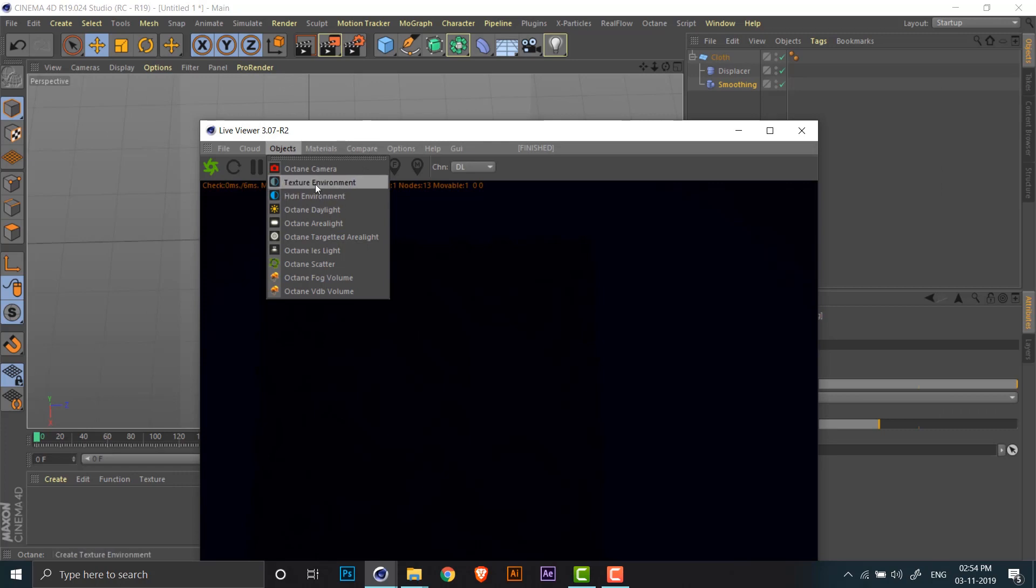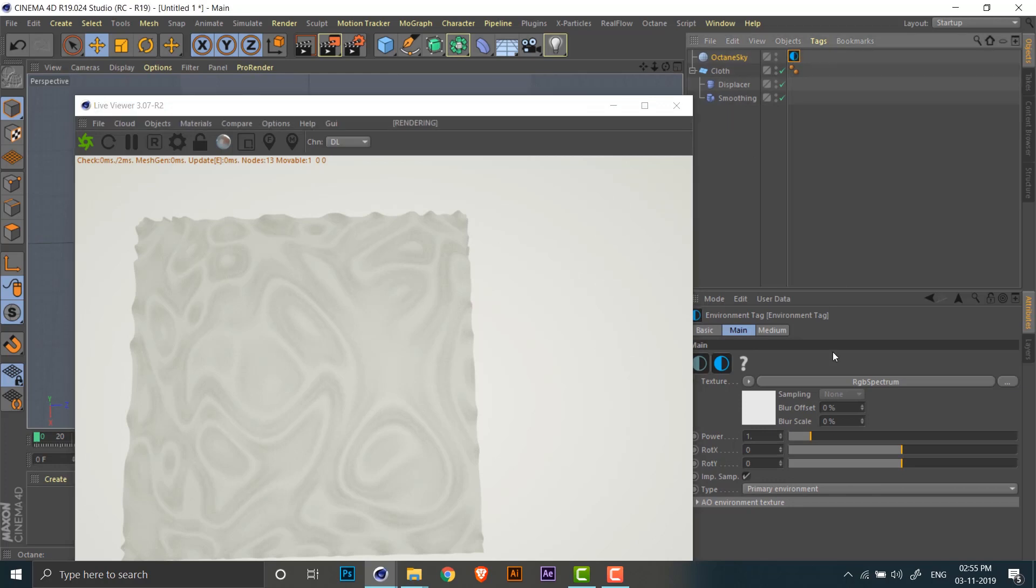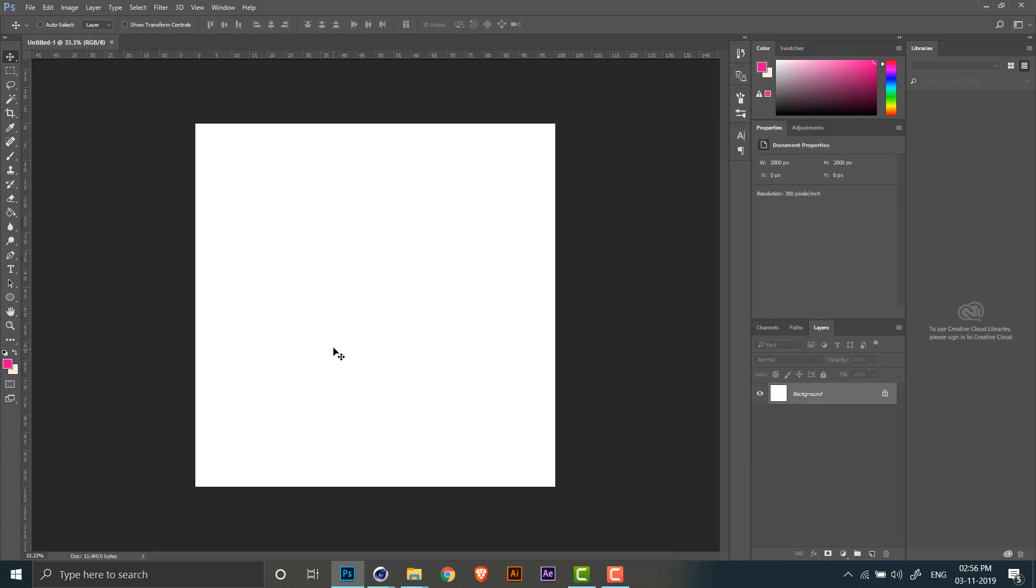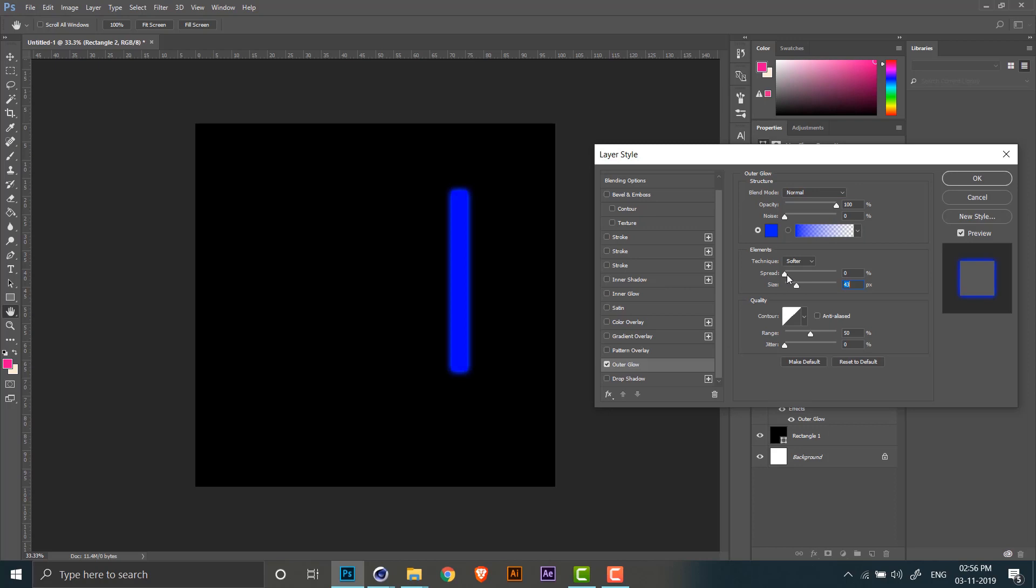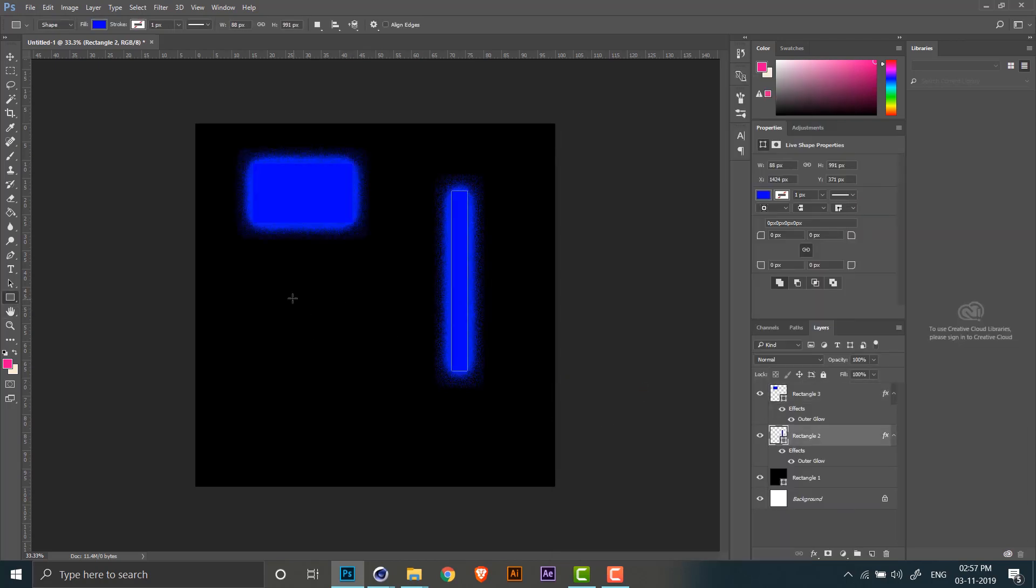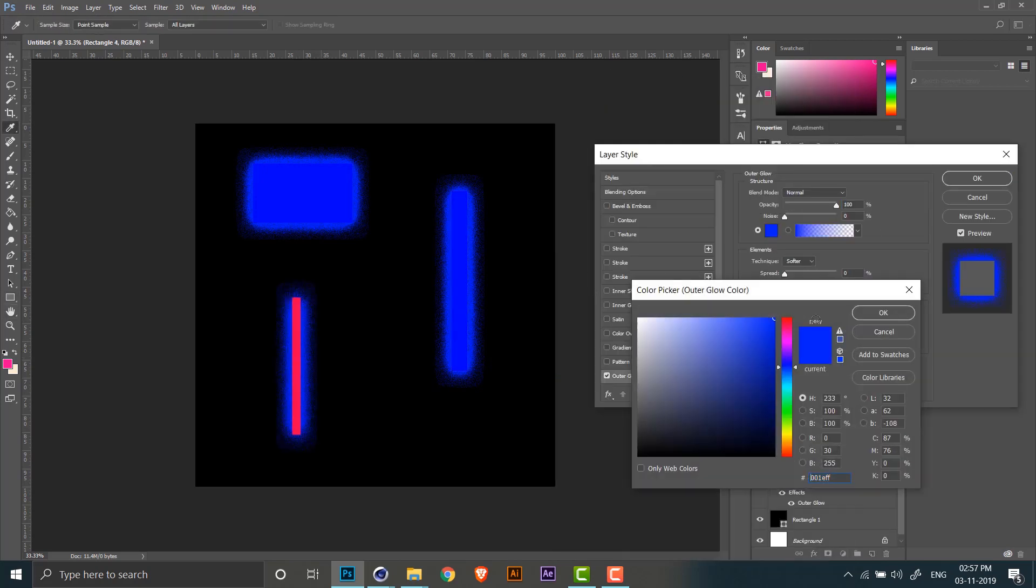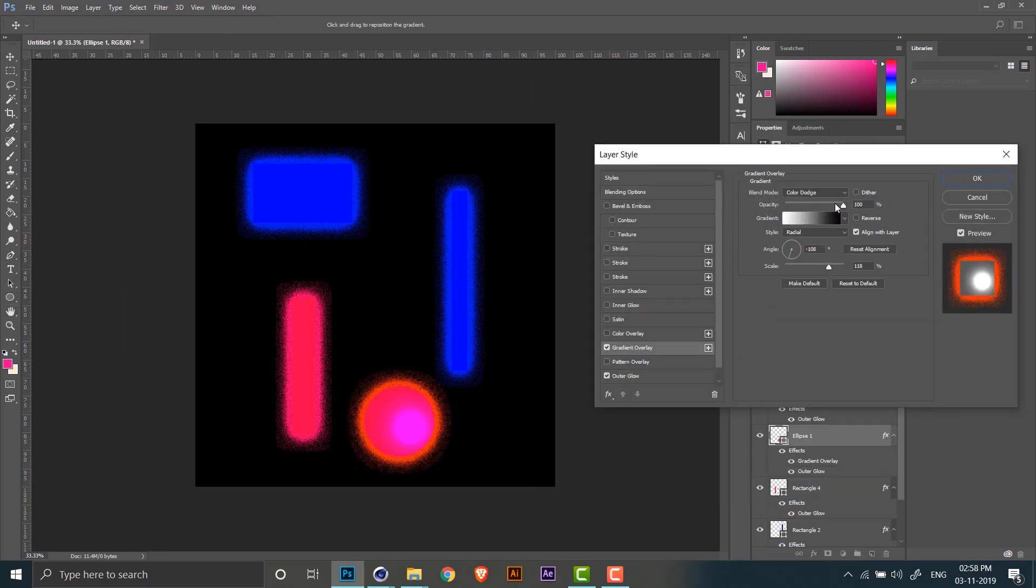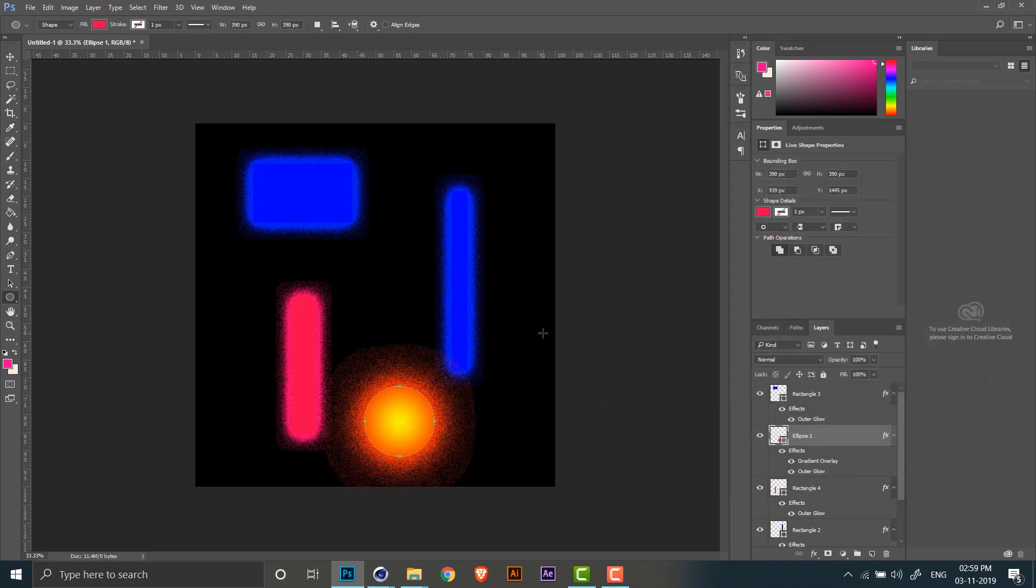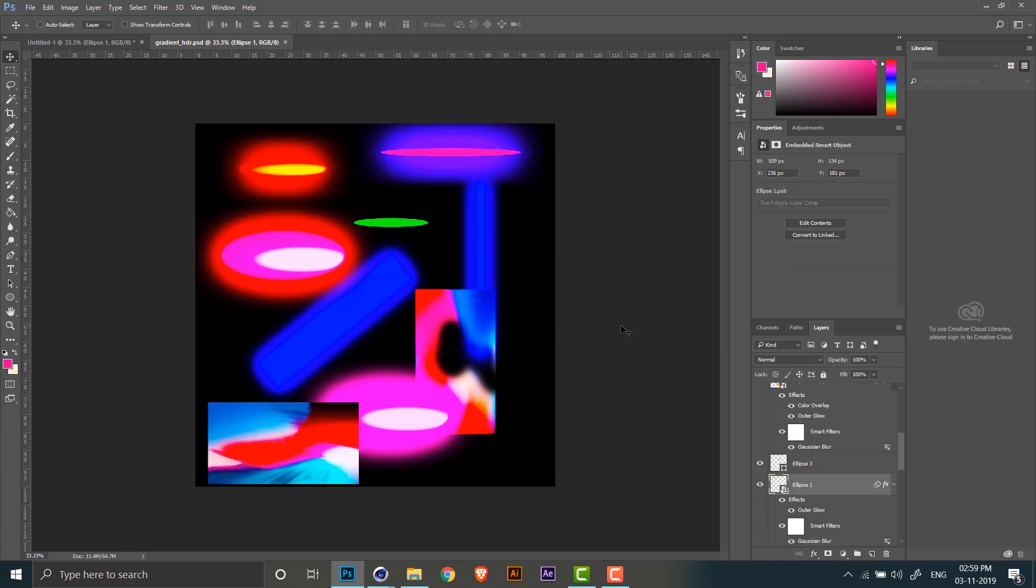Now the next step is to add a lighting source. I'll be doing that using texture environment in the Octane objects tab. For the Octane sky object we need a new texture, so I'm creating a new image which is 2000 by 2000 pixels using Photoshop. Now all you need to do is just set the background to black and add some rectangles and ellipses with different colors. You can also add some glow to enhance the effect.